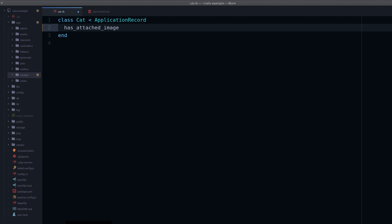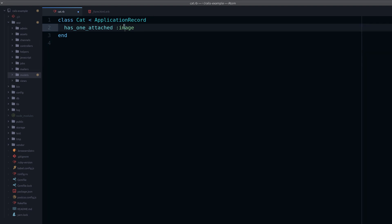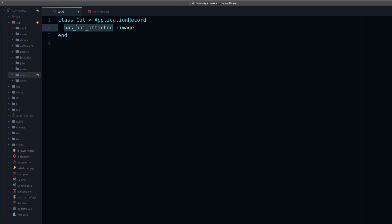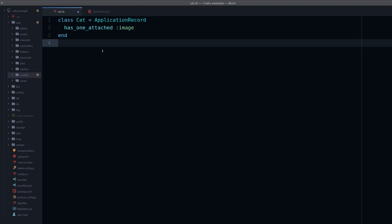In the model, you add just one simple line: has_one_attached :image. You pass a symbol which is the name of the image — you can call it whatever you want, like 'avatar' if it's for a forum site. 'Image' is simple enough. This is simply the name you'll use to refer to this attached file. The fact that it says 'has_one' implies you can also have many images, but for this video I'll keep it to has_one_attached. You can refer to the official documentation to adapt this for multiple images.